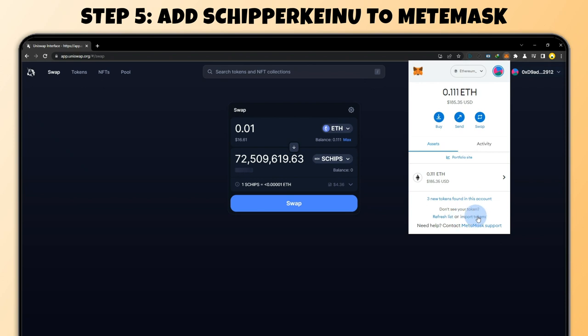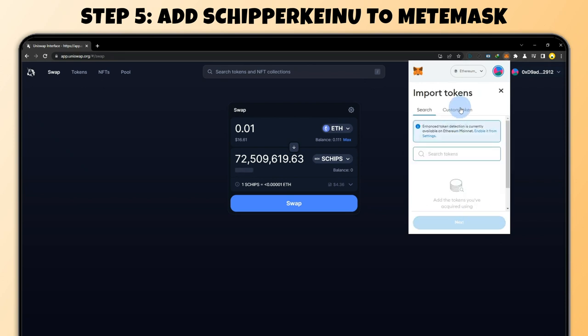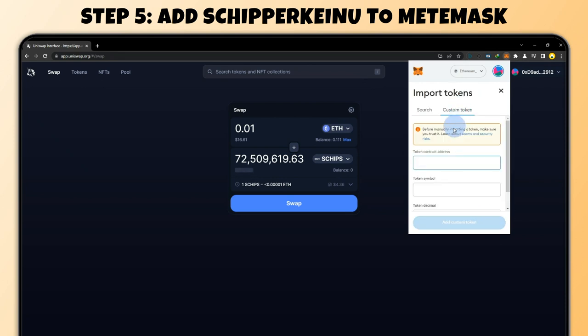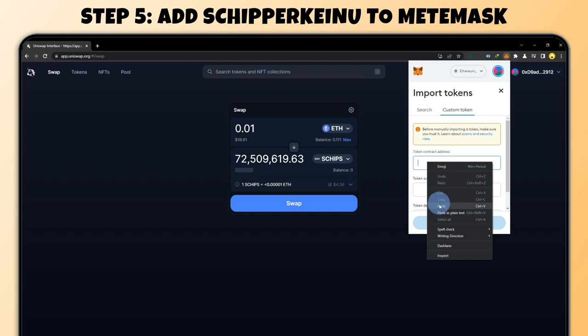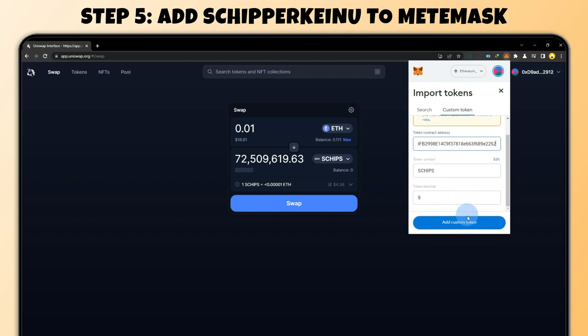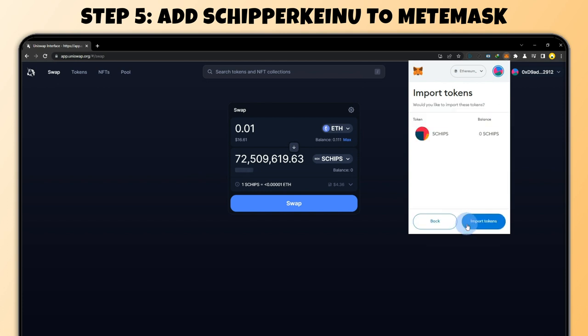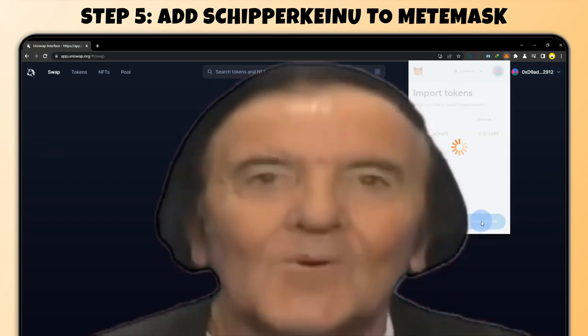Step five — add to MetaMask. Go to import tokens, then customize token, paste the token contract address, make sure it's there, and then import it. And there you go.